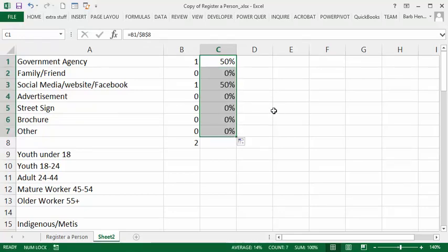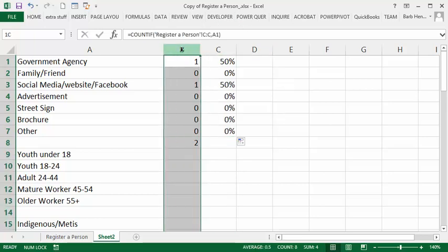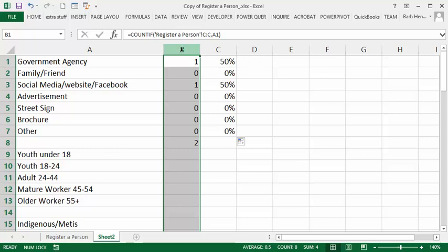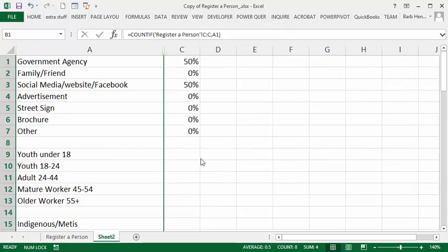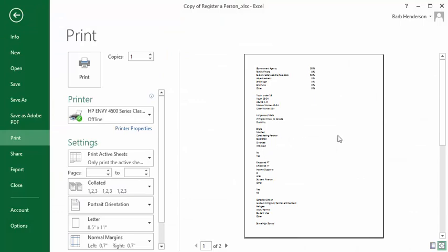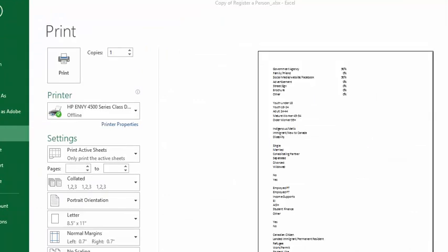So now in order to create a report, all you would need to do is hide this column here because you don't really need to see the one or the two or whatever. So we're going to hide this. And then if we went to Preview, this is going to look pretty nice. And if I enlarge it, you can see that it's just got the agencies and the percentage right beside it, so that report looks fairly handy and fairly professional.